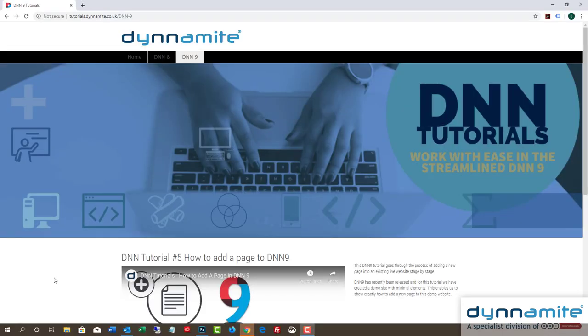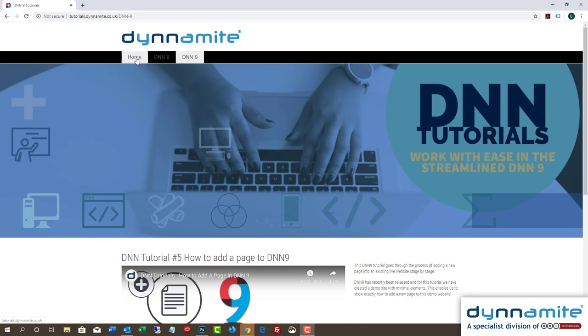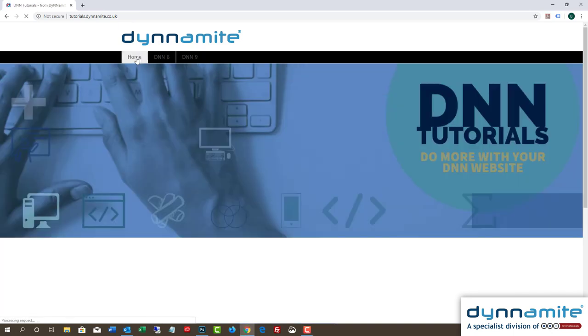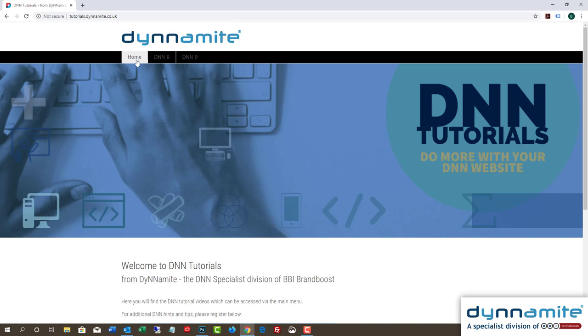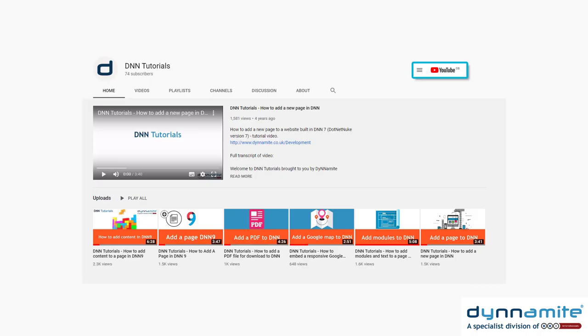We've created a training portal and the first thing we need to do is to log in to reach the DNN admin controls. We're not going to recap the logging in process, or any of the other steps taken in building the portal. If you need to understand those steps more fully, do please watch our earlier training videos.